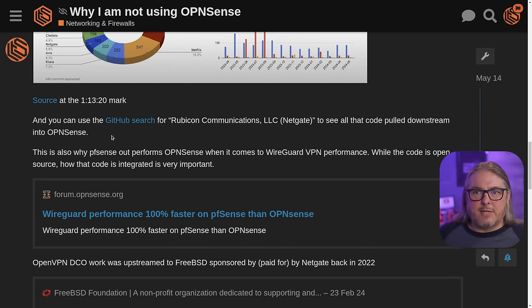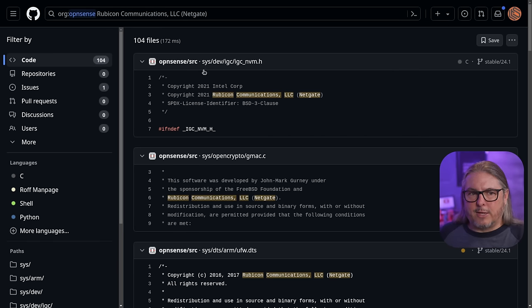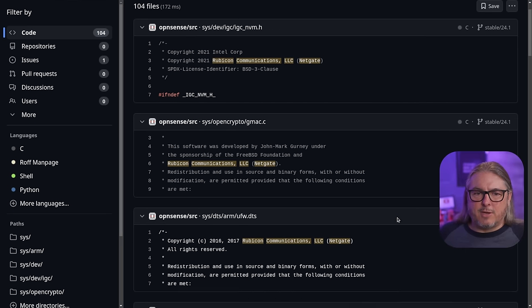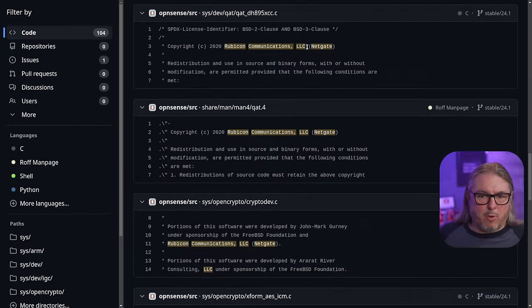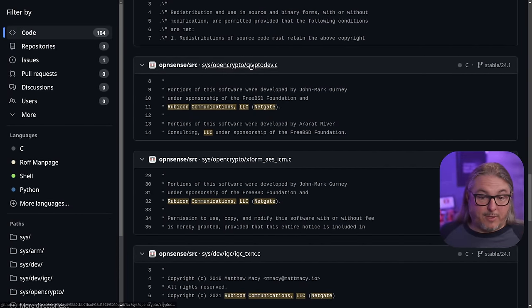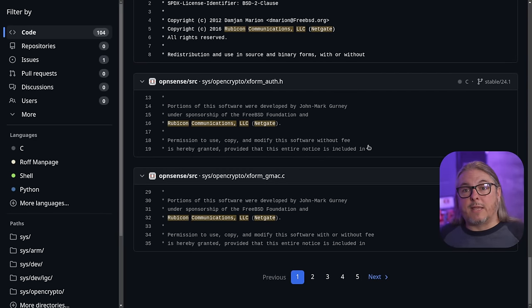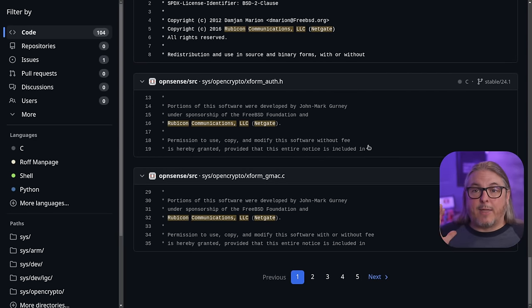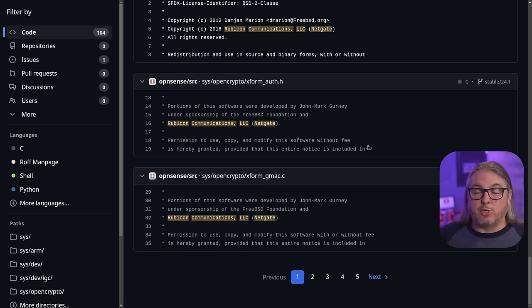For those of you asking 'where's the proof?' — that's pretty easy. We're just going to use a GitHub search and look at the code base that builds OPNsense, and you can see all the Rubicon Communications LLC NetGate-sponsored commits for the code that they pull in. This is all kinds of stuff like the crypto dev code, the AES, etc. — these are all upstreamed into BSD and then pulled back down. When I say that they rely on NetGate, I mean they rely on NetGate being a big contributor to firewall-related features. And of course, OPNsense being a firewall, they rely on these features and functions that are contributed to BSD.